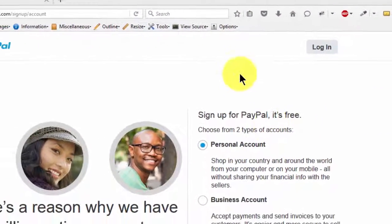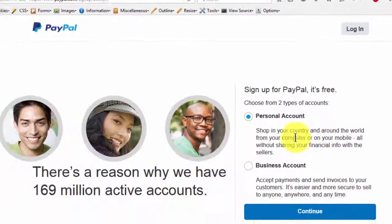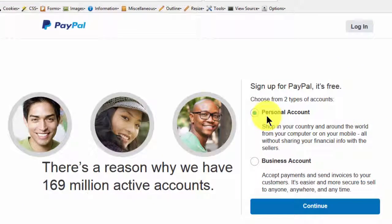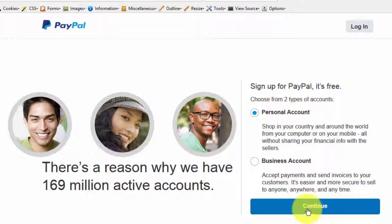So here, you'll choose personal account if it's for you — I'm assuming it is. So you'll choose personal account then continue.